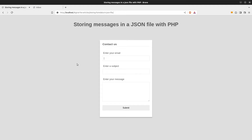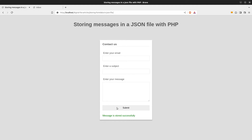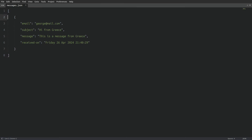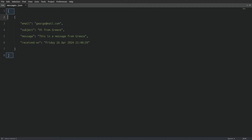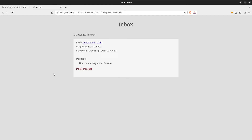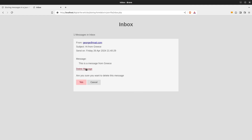Let me quickly show you. I am going to enter an email, a subject and a quick message. I press the submit button and the data from the form are successfully stored in a JSON file. The file is named messages.json. In the file we see that our message is stored as an object inside an array — we have the email, the subject, the text message, and also a timestamp on when we received that message. Our application will also have an inbox page where we have the option to delete a message or reply.